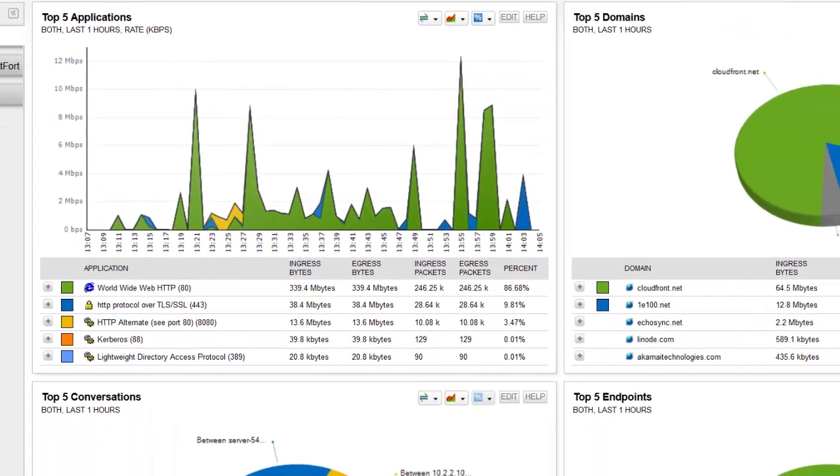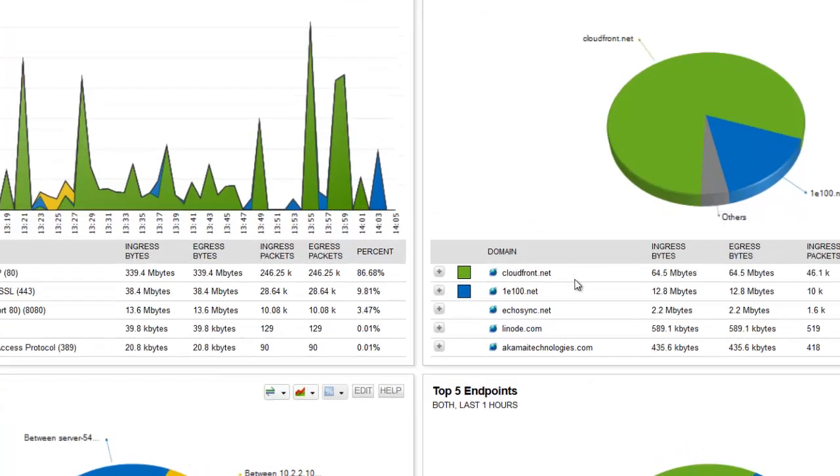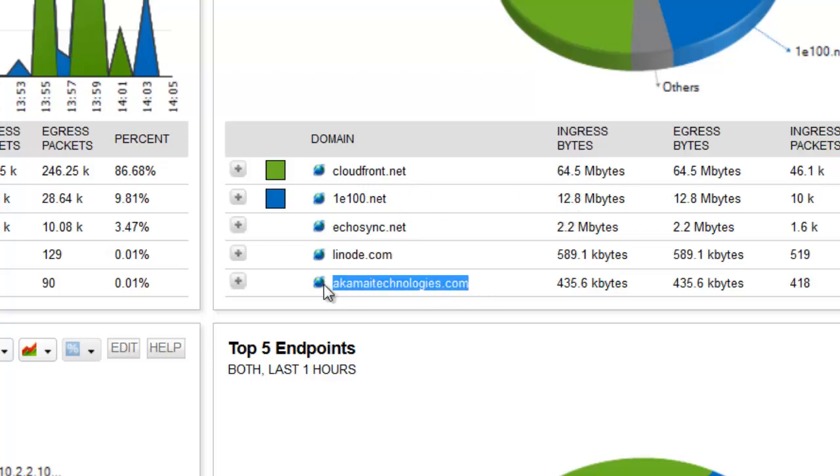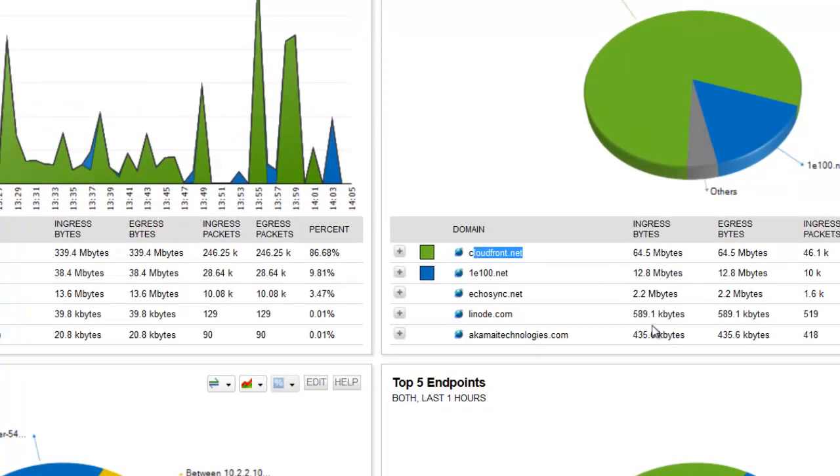If I take a look at the right hand side I just want to try and understand more about that traffic. I see traffic associated with CloudFront, 64 megabytes, and other strange domains that I'm not familiar with. Most of these look to be CDN networks like Linode, Akamai, and CloudFront.